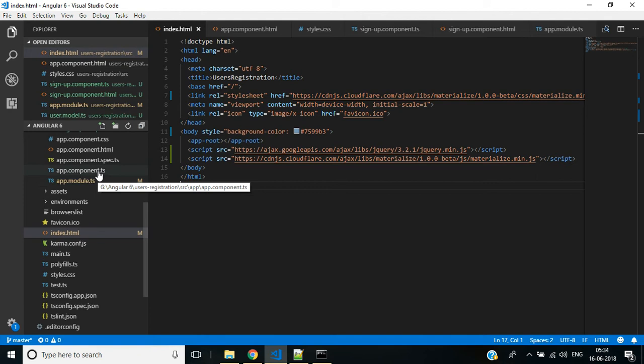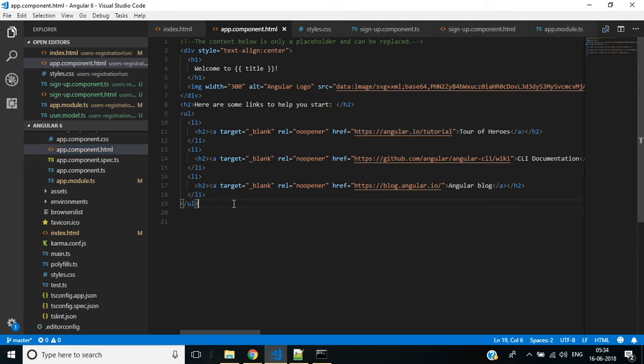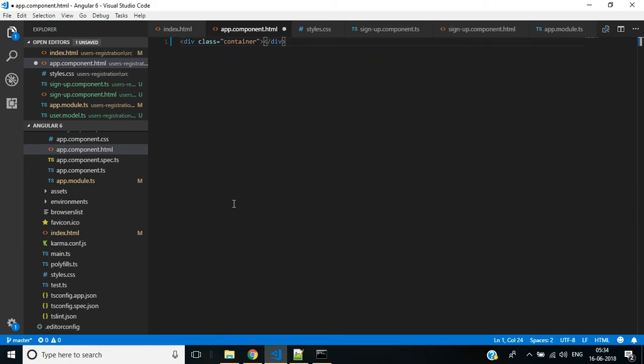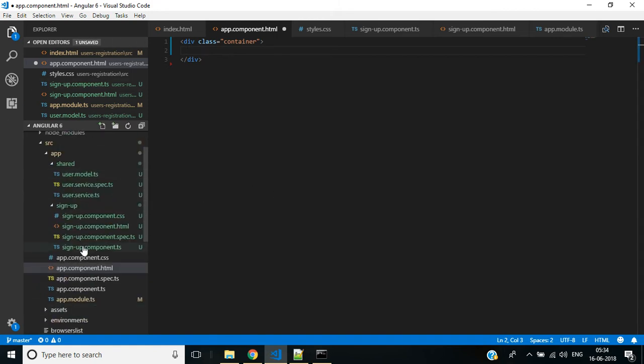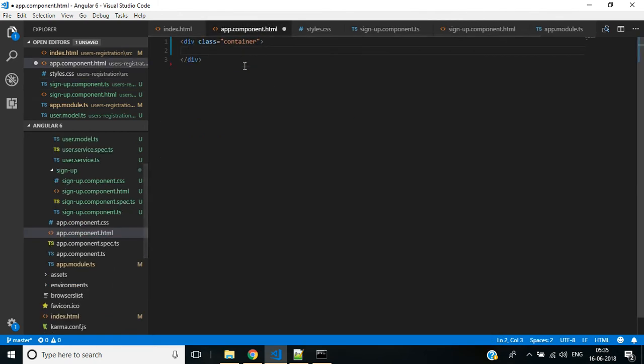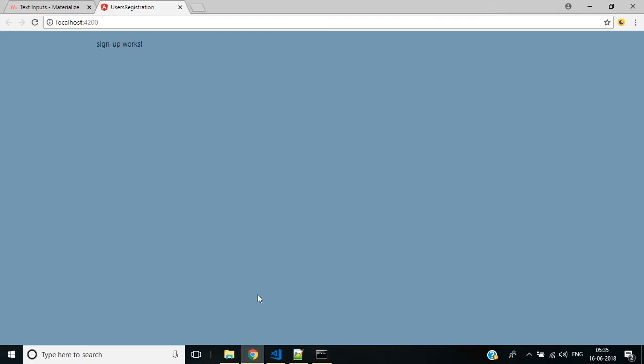And the corresponding HTML will be app.component.html. Instead of this default code I need a div with class container. Inside this we'll show the signup component, so copy this signup component selector and paste it here. Let me save all the modifications and go back to the browser. Here we have the background color.